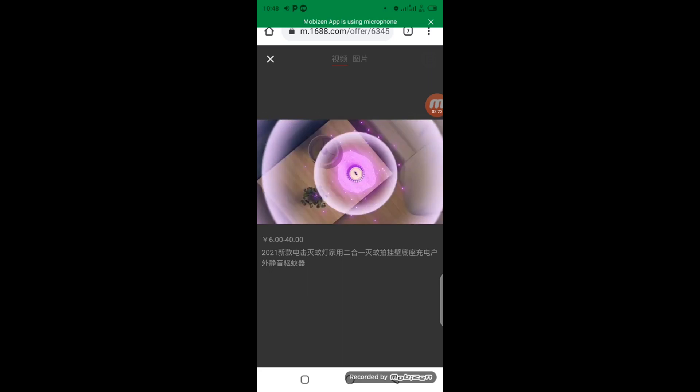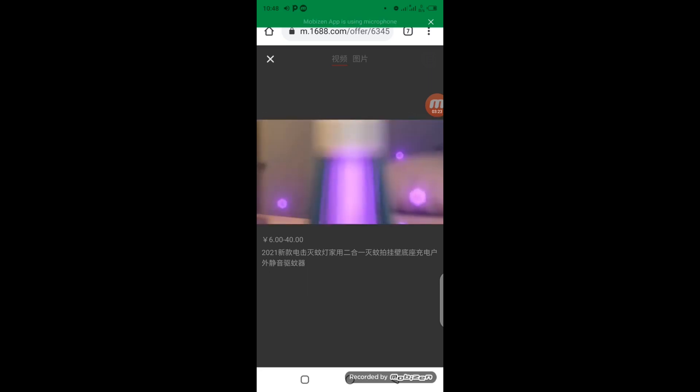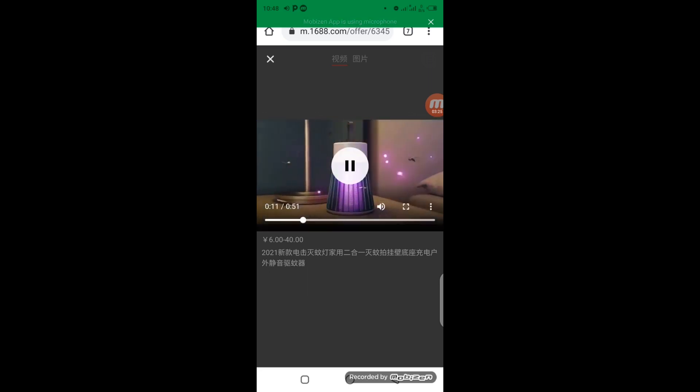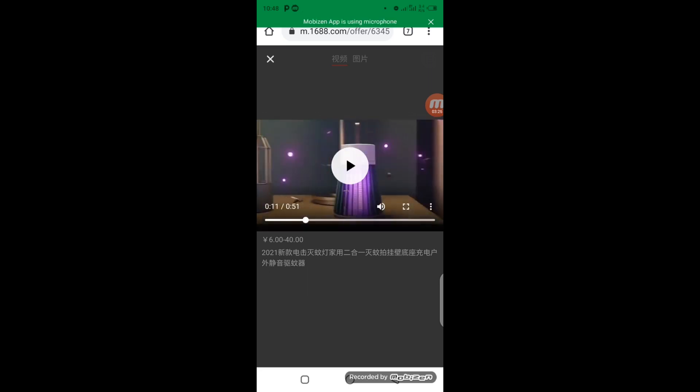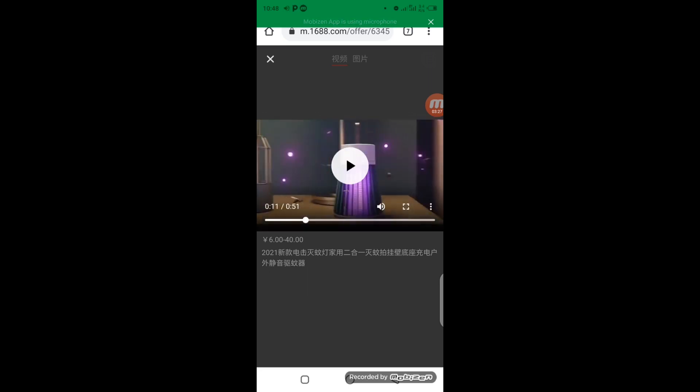Then once the video loads, you pause the video. You notice from the bottom here left side there is a three dots here. Click on the three dots. A download button is going to console. Click on download.